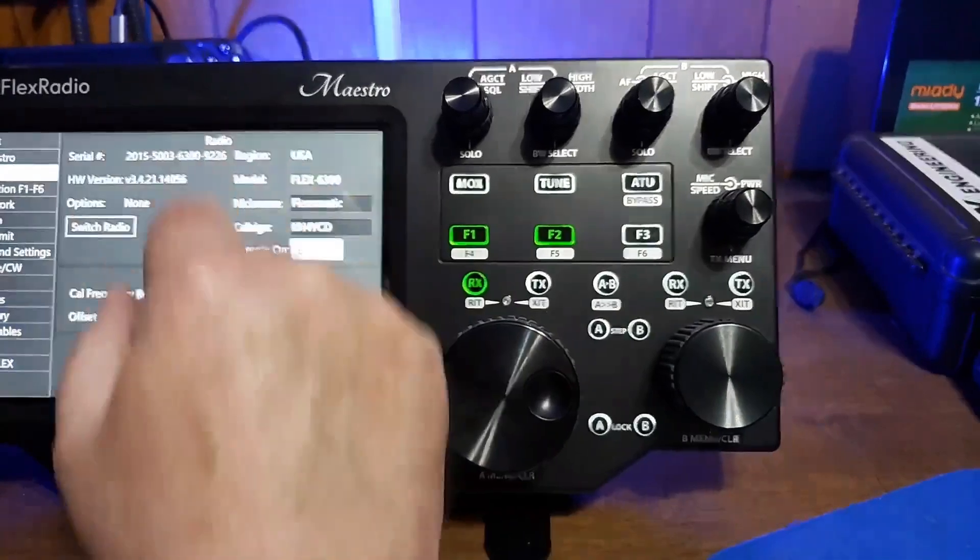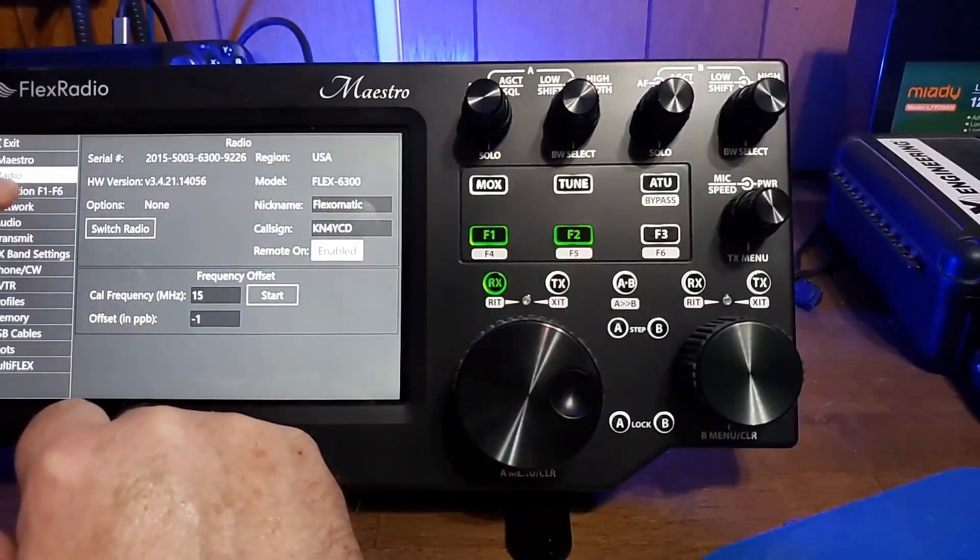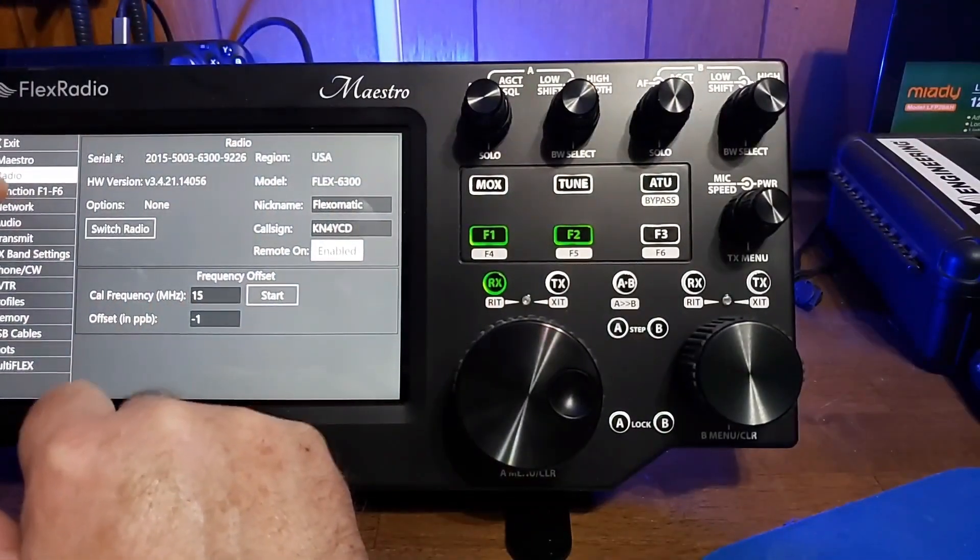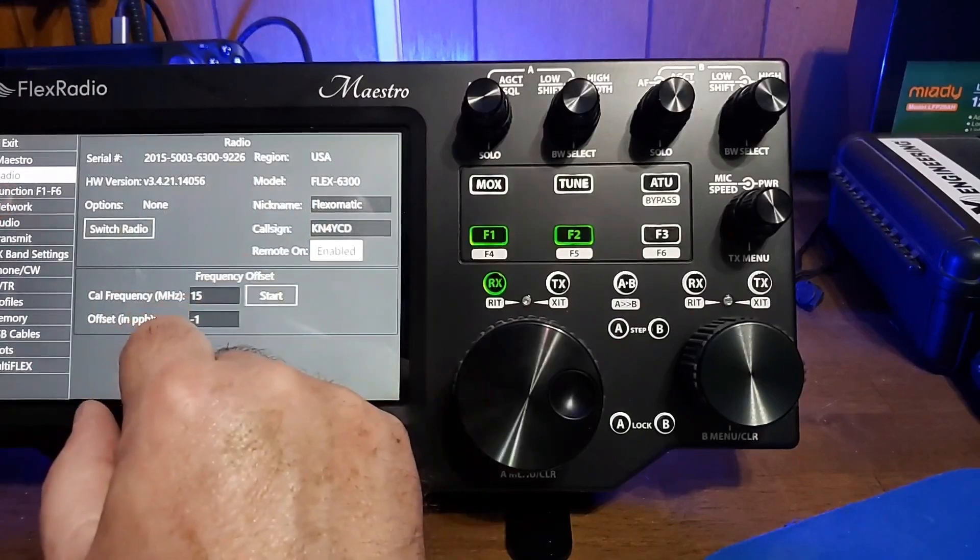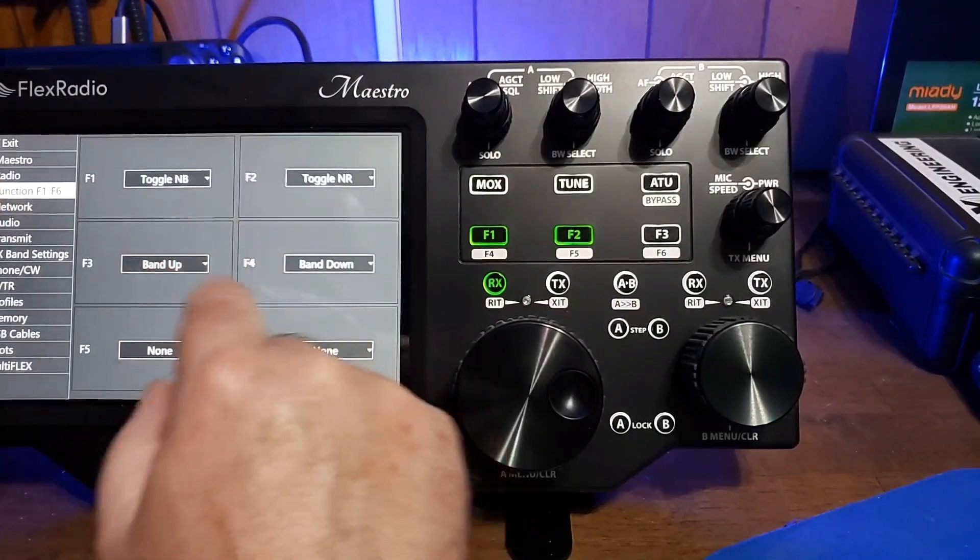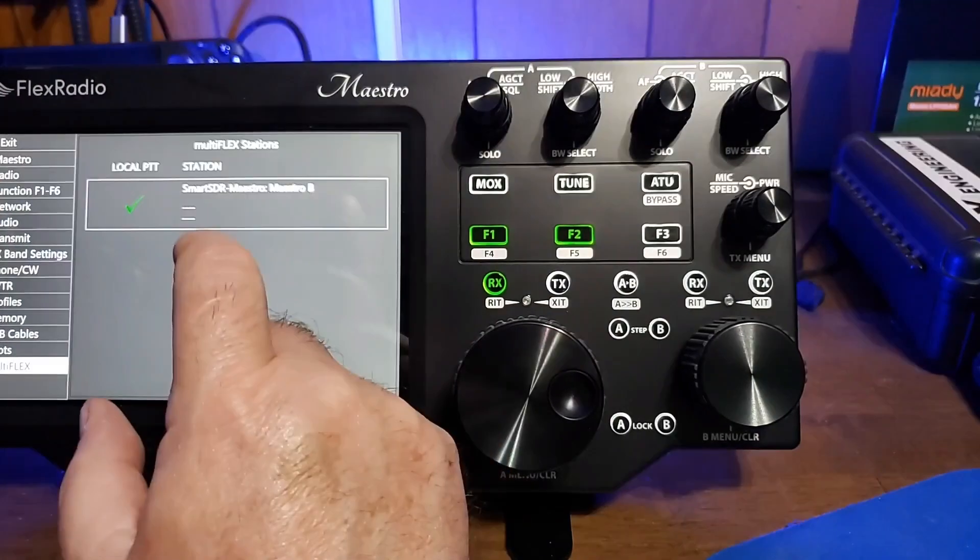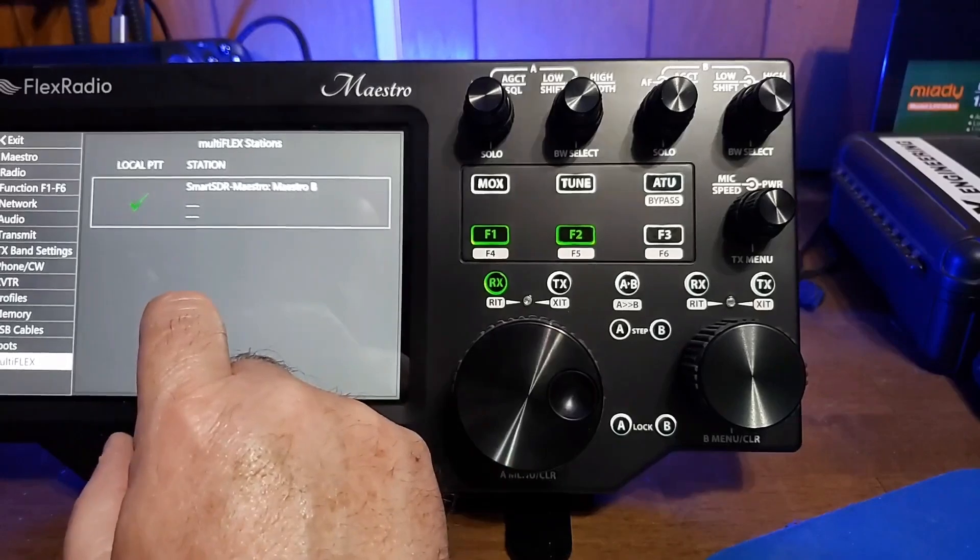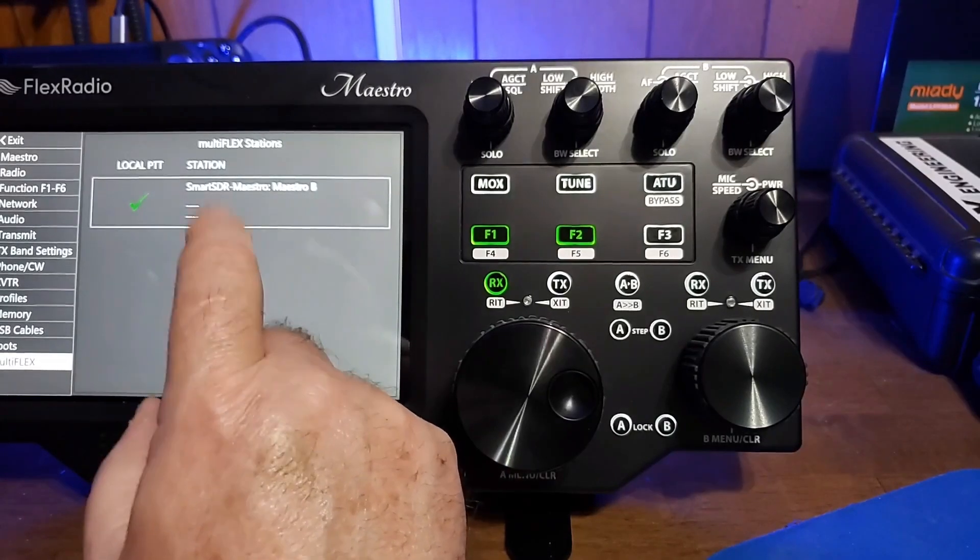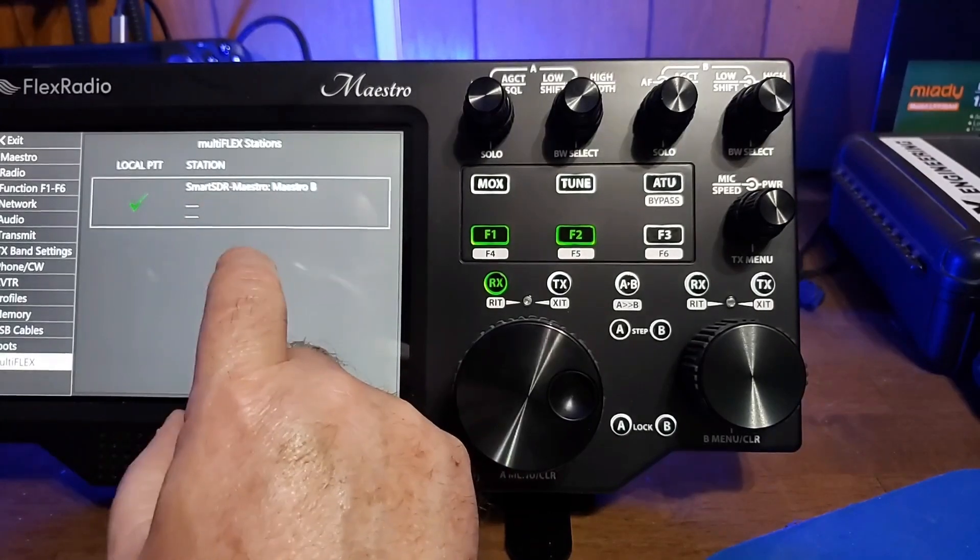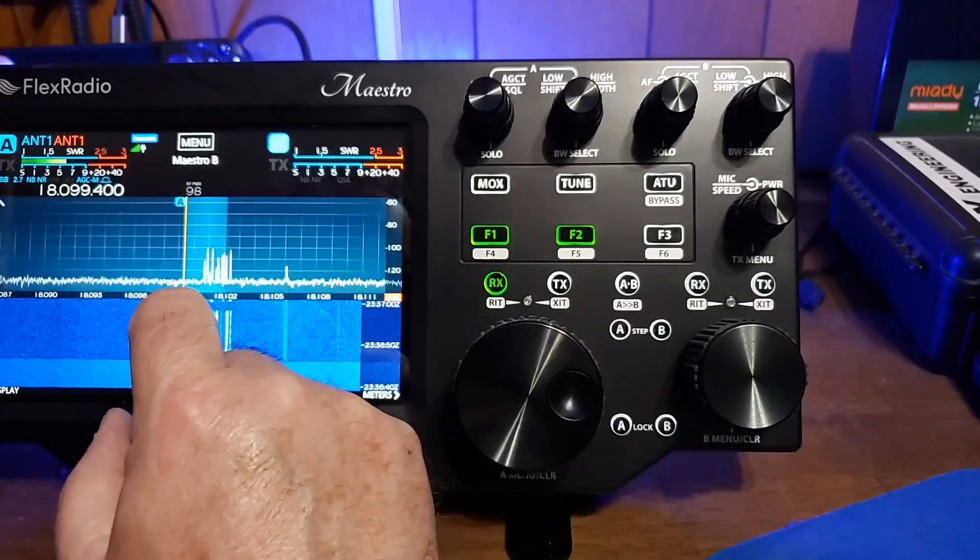Within the radio itself, of course, we have where we can set what radio we're using at the moment. We can set our function buttons and what they do. Because the radio supports multiflex, you can actually have one operator using this and another operator using the software at the same time.